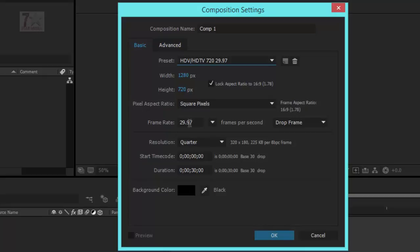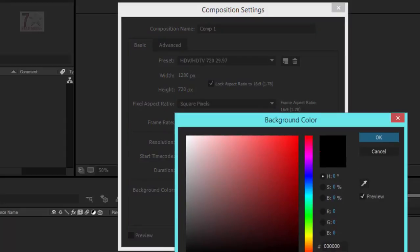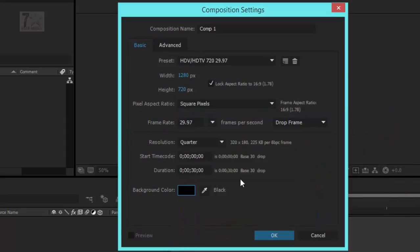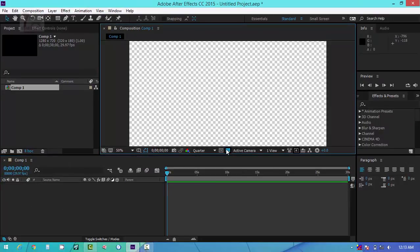The frame rate is 29, which is near about 30, and the duration is 30 seconds. You can change the background color — do not change it to red, just keep it black. Black is the perfect color for a transparent background. Press OK. From here you can find the transparent grid to see transparent areas.